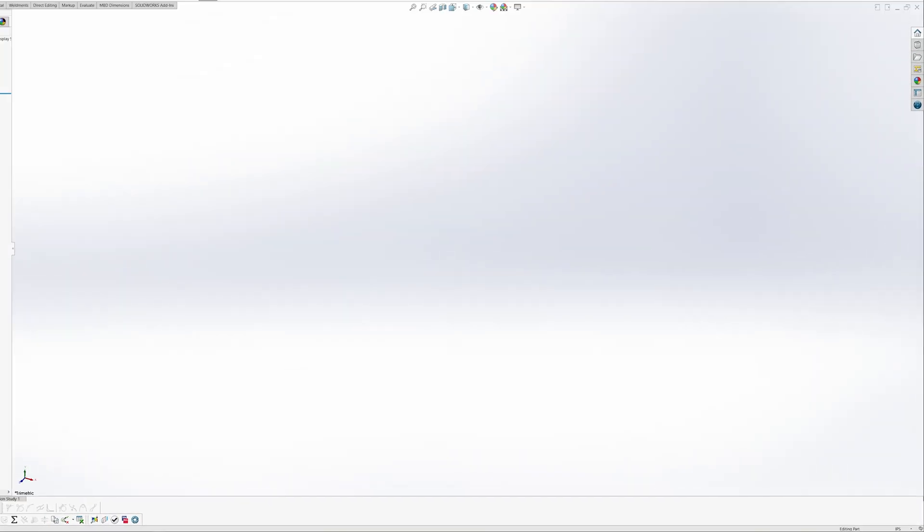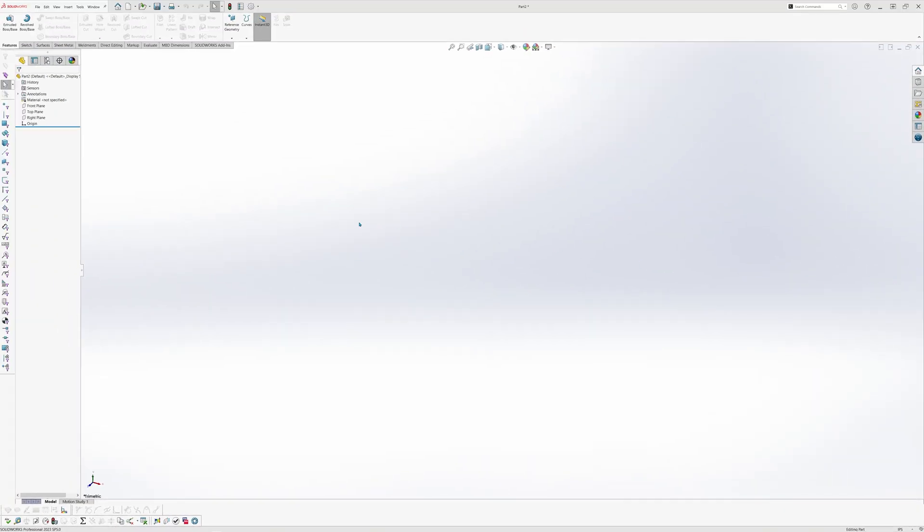There is another quick way to change your units by hovering your mouse to the bottom right corner of the screen. Over here, there is a drop-down menu where you can quickly switch to a unit of your choice. We'll leave it as a default IPS for this tutorial. With that said, we are ready to begin creating our sketch.